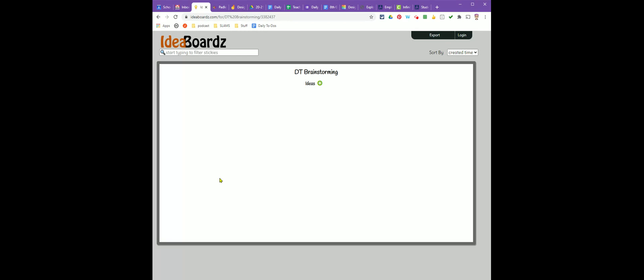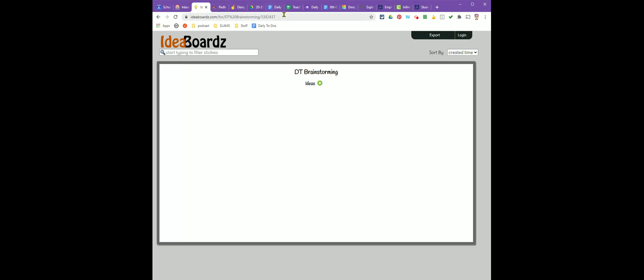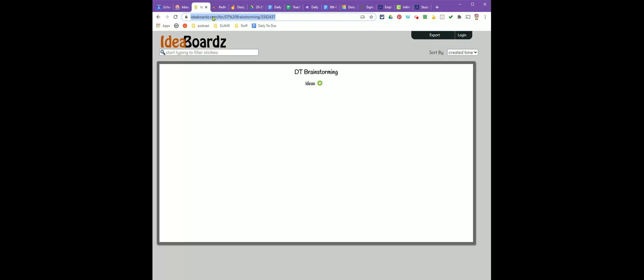Now I have my board ready to go. To share the board, I want to come up to my address bar at the top and copy the link. Then I'm going to share that link with the other people in my group.